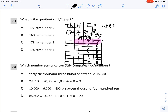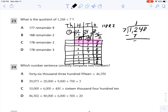Now we're going to look at division with the long division algorithm. So I have 1,248 divided by 7. 7 cannot go into 1, but 7 can go into 12 one time. 7 times 1 is 7. I subtract that: 12 minus 7 is 5. I bring down the 4. 7 goes into 54 seven times. 7 times 7 is 49. I subtract: 54 minus 49 is 5. I bring down the 8.